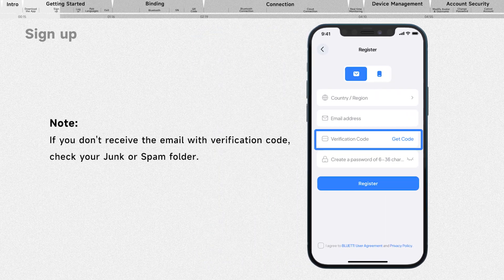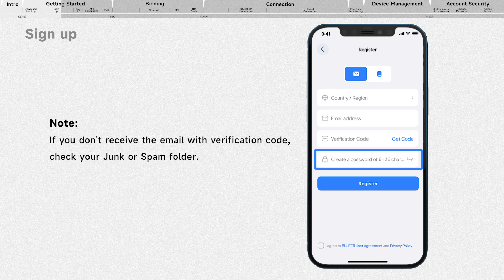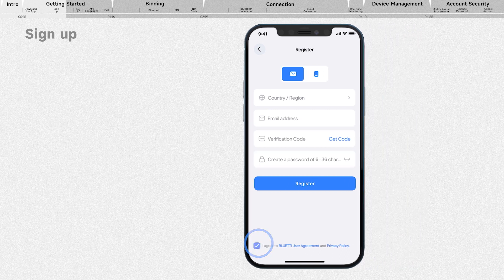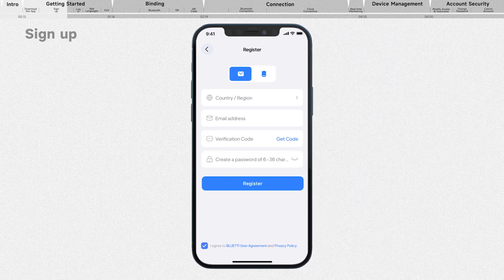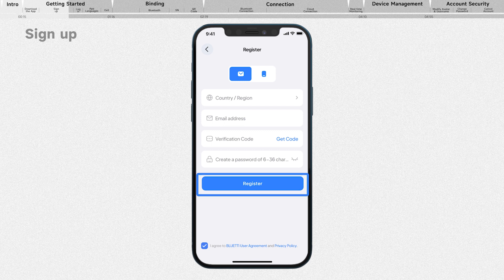Along with the verification code, create an appropriate password, tick the checkbox to agree to our terms, and then tap register to create your Bluetti account.